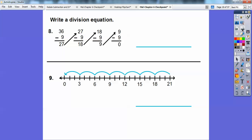Next, write a division equation using repeated subtraction. Starting with 36, we subtract 9 to get 27, subtract 9 again to get 18, then 9, then 0. We subtracted 9 four times, so the equation is 36 divided by 9 equals 4. This was from our lesson on subtraction and division.